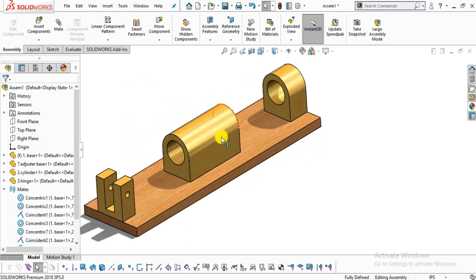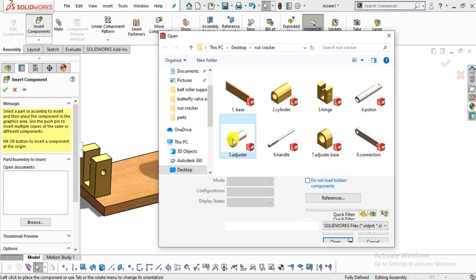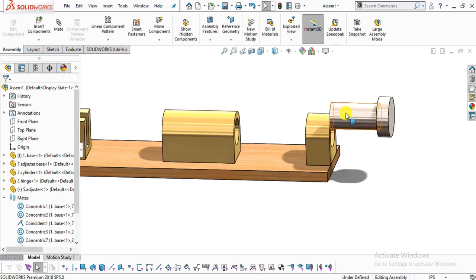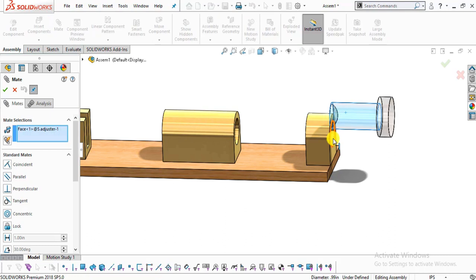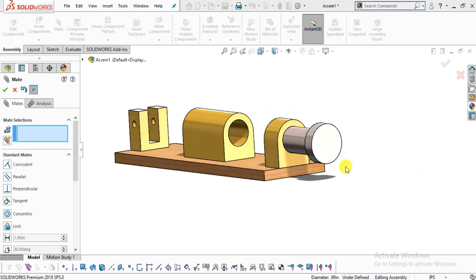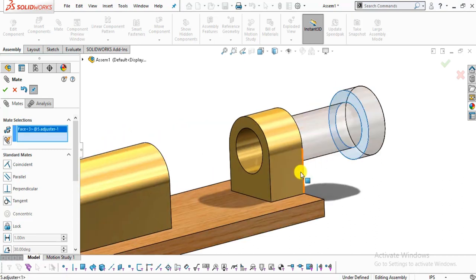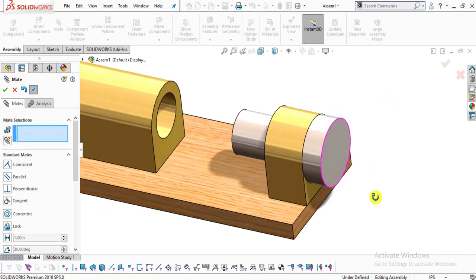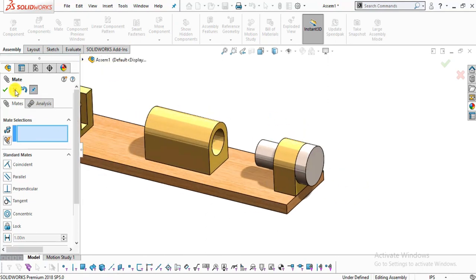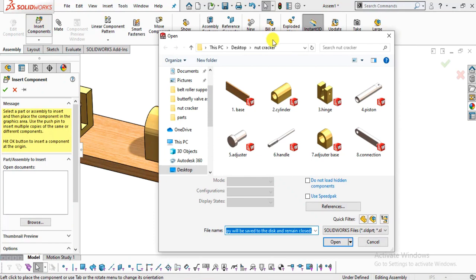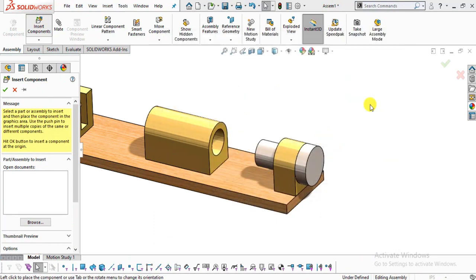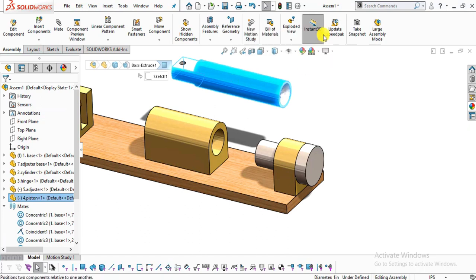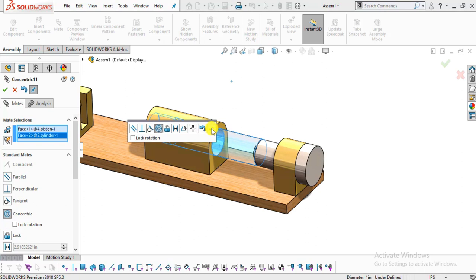Now select insert component and insert the adjuster. Rotate it. Select this outside surface, click mate, select this inside surface, make them concentric. Click ok. Now select this surface and this surface, make them coincident. Click ok. Exit this mate command. Now again select insert component and insert part number four piston. Rotate this part. Now select this outside surface, click mate, select this inside surface, make them concentric. Click ok. Drag this part.